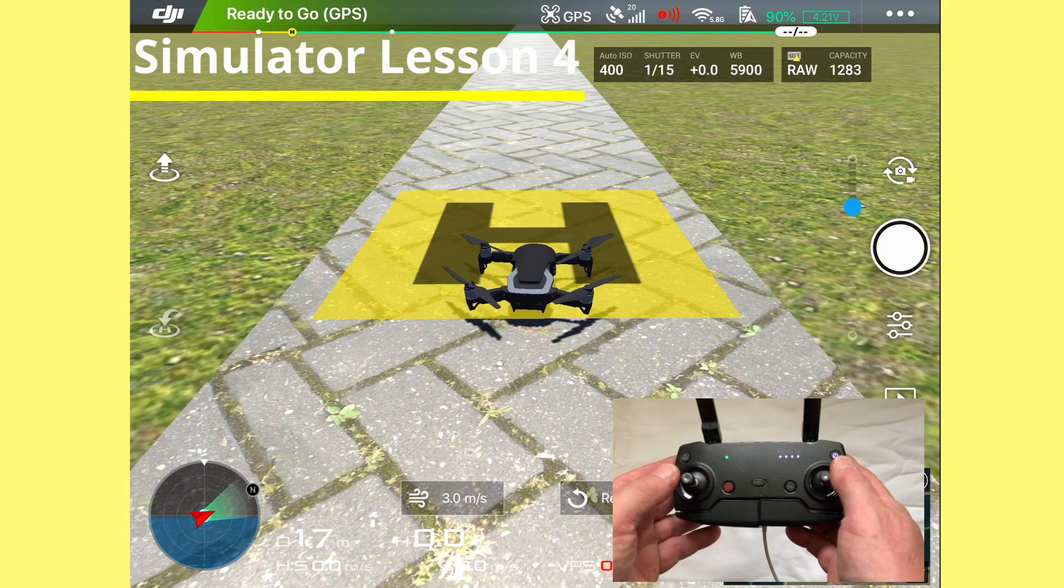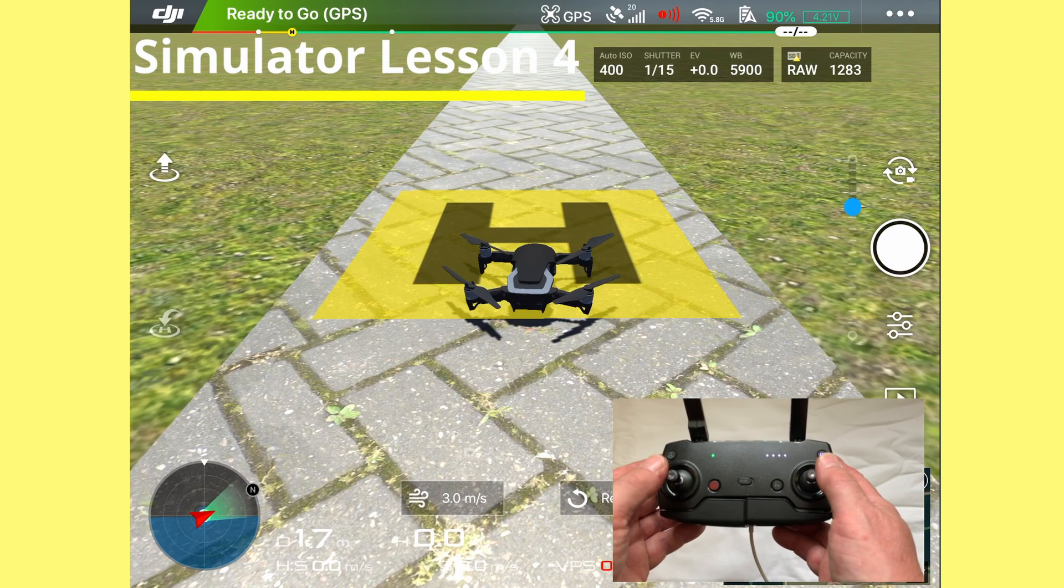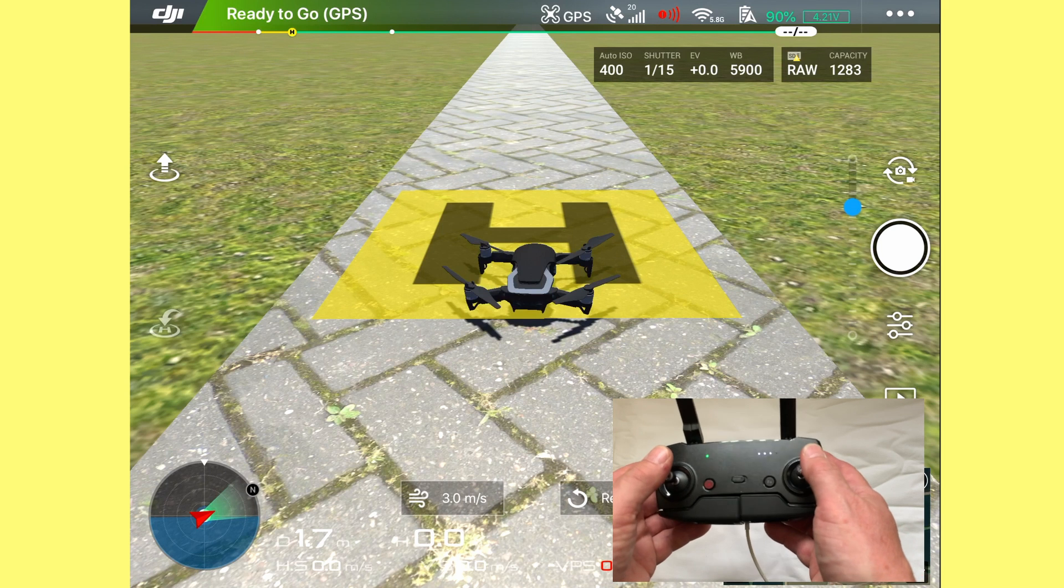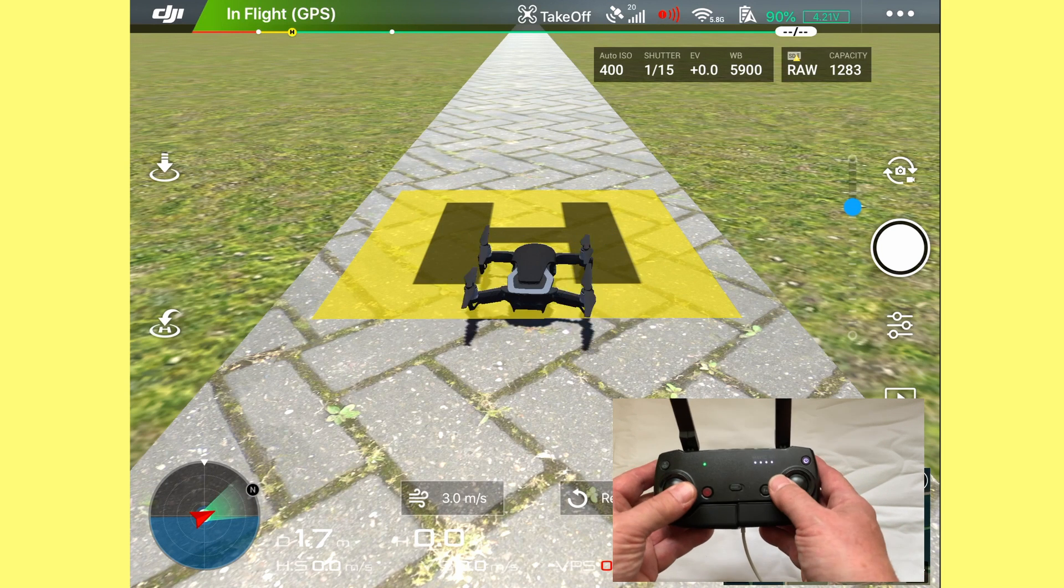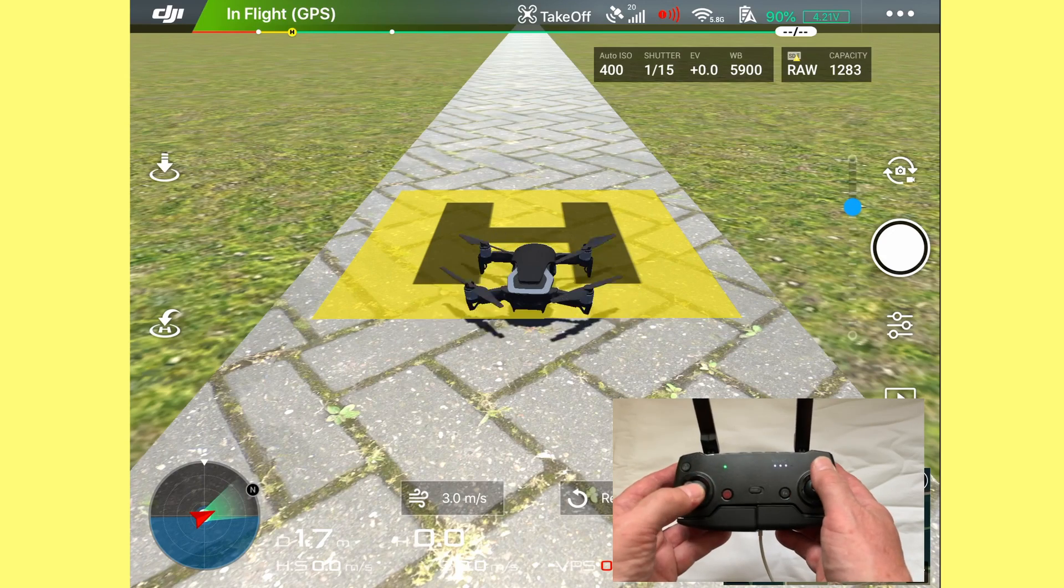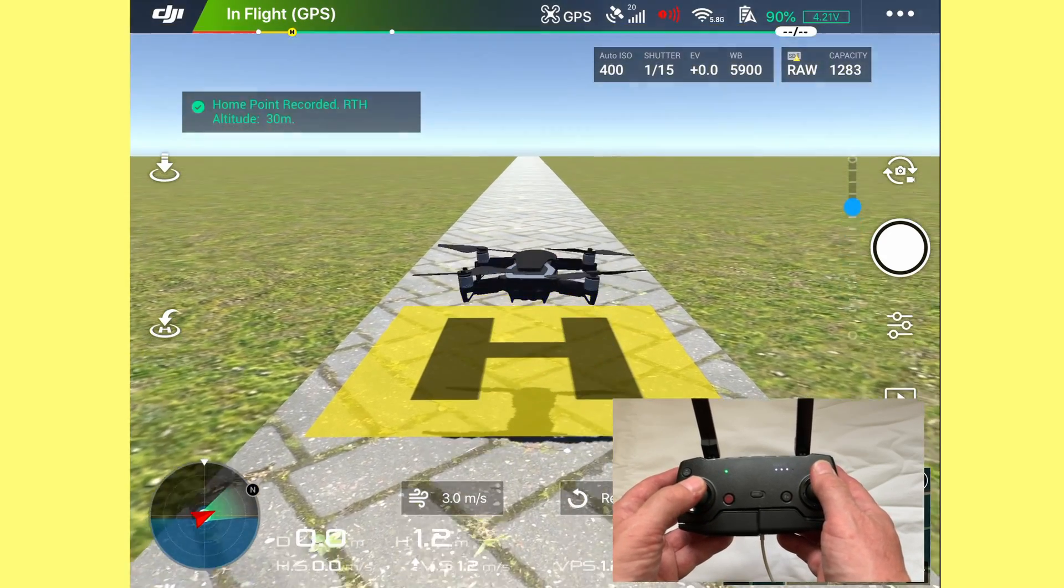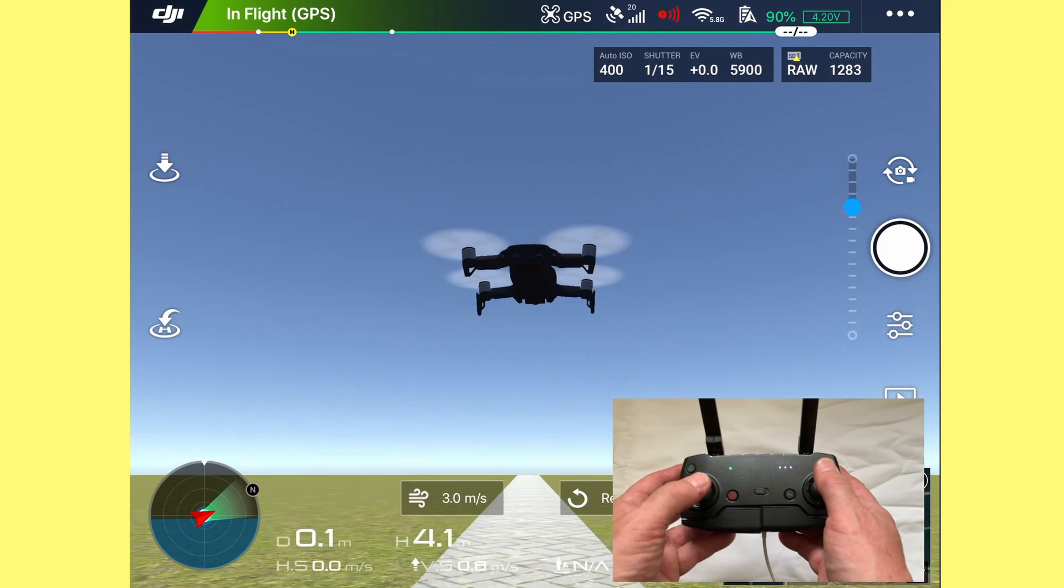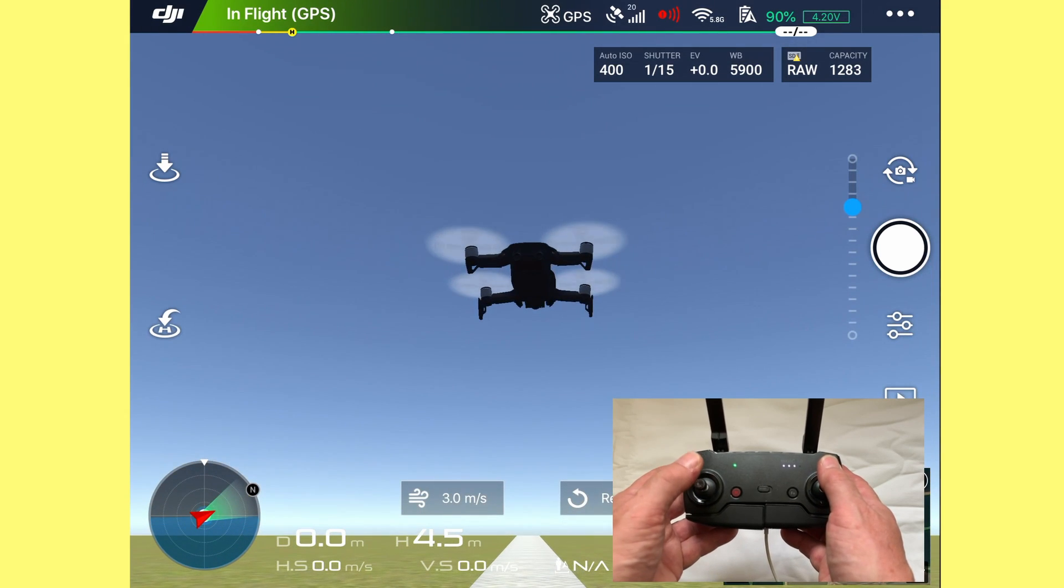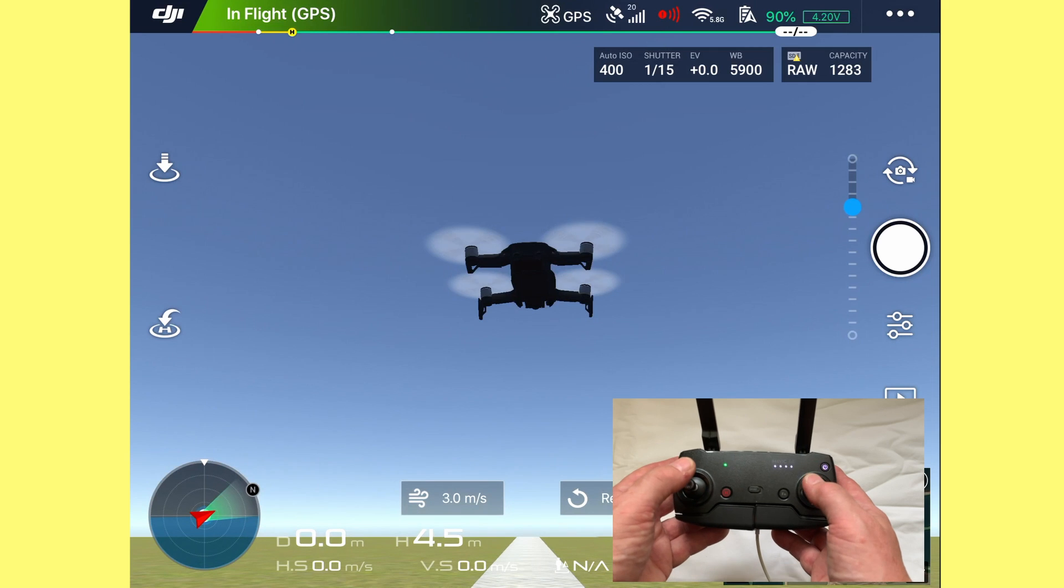The next exercise is flying a couple of circles which eventually will become a figure of eight. So let's arm the motors, push the drone up. The home point has been updated, please check it on the map. Left stick at 12 o'clock to about four and a half meters.